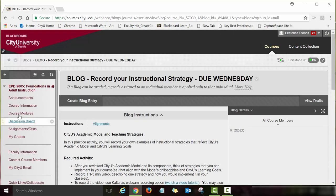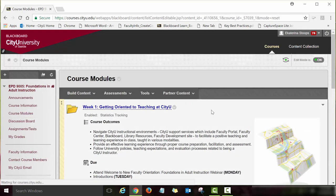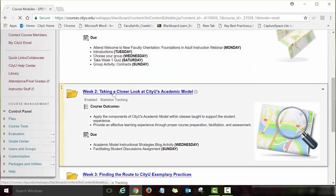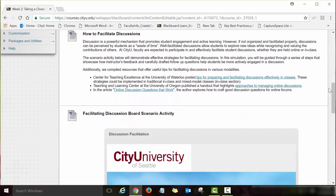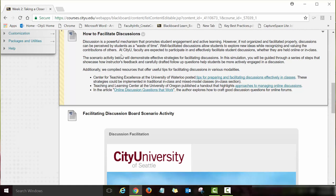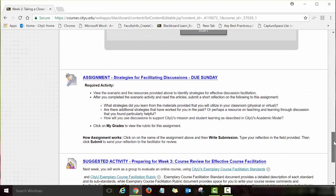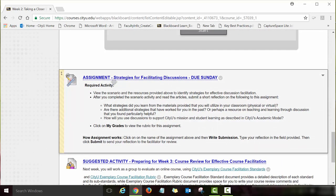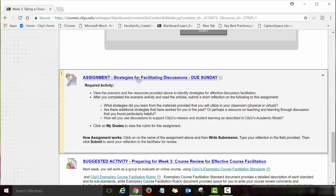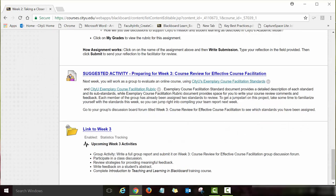That was the blog activity. To go back to the Week 2 module, click on Course Modules again and then the Week 2 link. The next set of activities is Strategies for Facilitating Effective Discussions — there are instructions, links to review, and a Storyline scenario to complete. At the end there is an assignment titled Strategies for Facilitating Discussions; click on the blue link to get started.